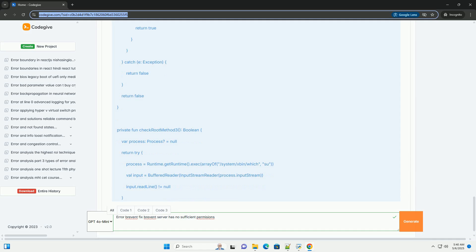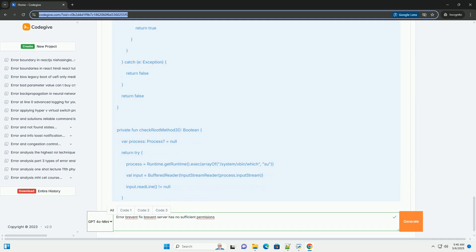For Windows: Search for environment variables in the Windows search bar and click Edit the system environment variables. Click Environment Variables button. In the System Variables section, find the variable named Path. Select it and click Edit. Click New and add the path to your ADB folder, for example C:\adb. Click OK on all the windows to save the changes. You may need to restart your computer for the changes to take effect.